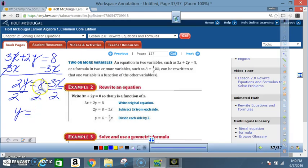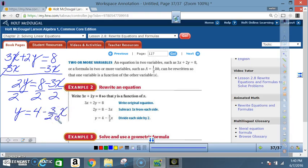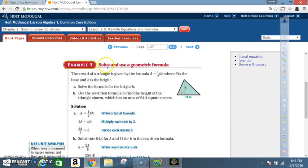8 divided by 2 is 4, and 3 divided by 2 stays as the fraction 3/2 — it's best to leave it as a fraction in algebra because it's easier to graph the slope. So our final answer is y = 4 − (3/2)x.